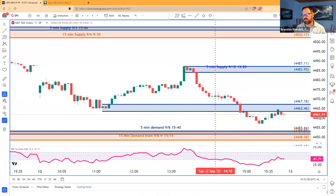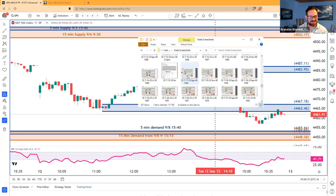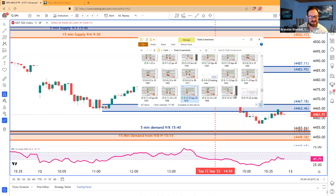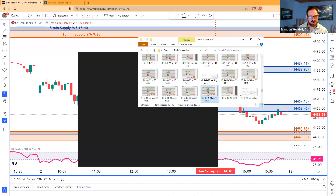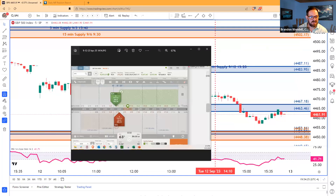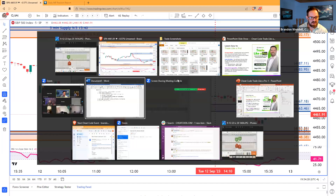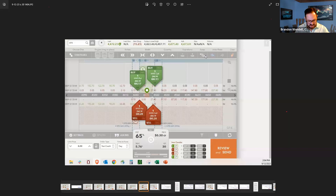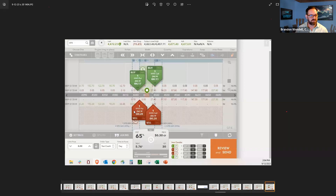The other trade I did today was an Iron Condor. I do a screenshot of every trade I do so I have records of everything organized. Looking at today — I was looking at the $44.45/$44.50 and $44.90/$44.95 Iron Condor for 30 cents, and ended up getting about 45 cents out of this today.